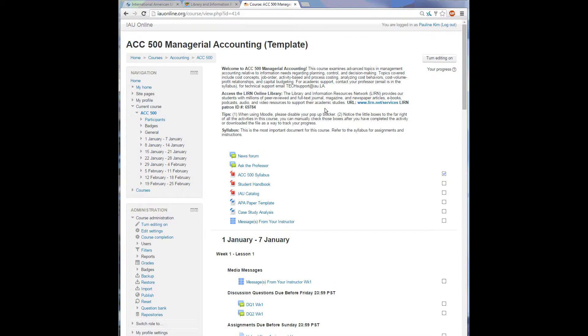Also note, if you are currently taking an online class with us, you will find at the top of every course is a link to LEARN, followed by the patron ID number, which acts as a password.